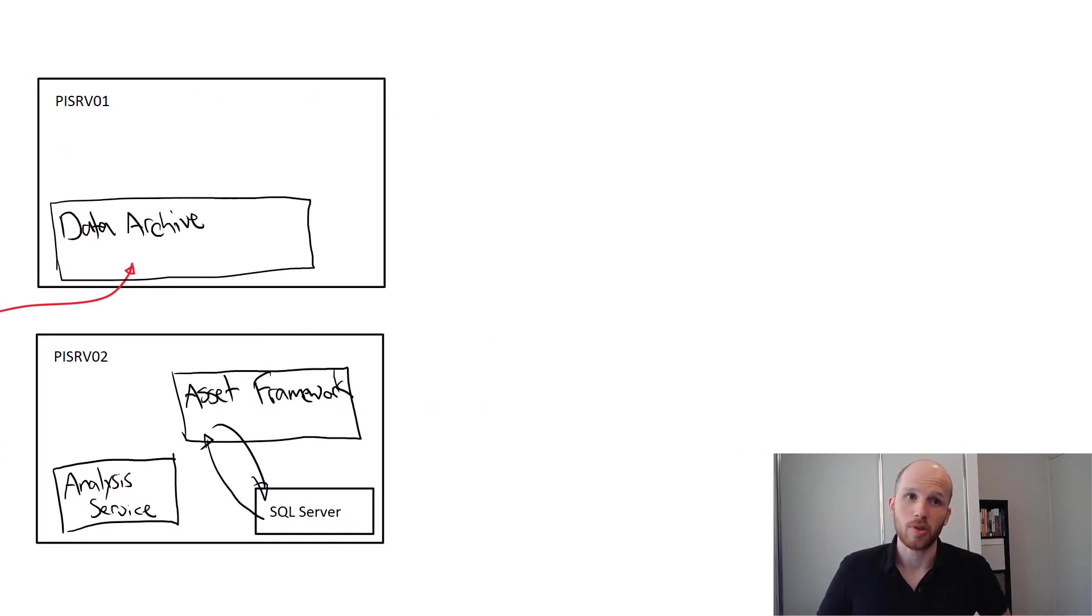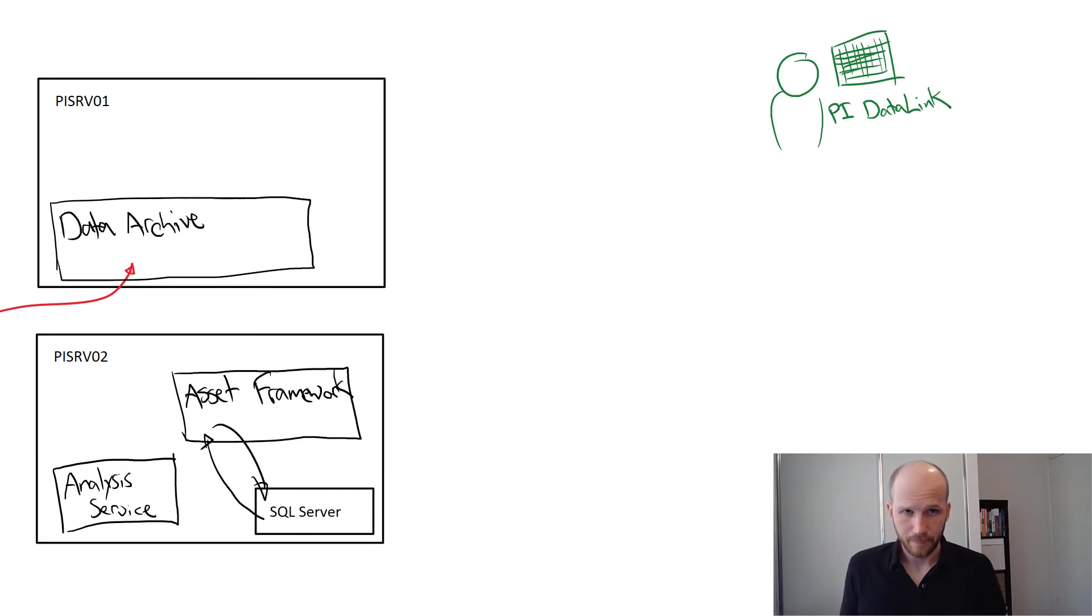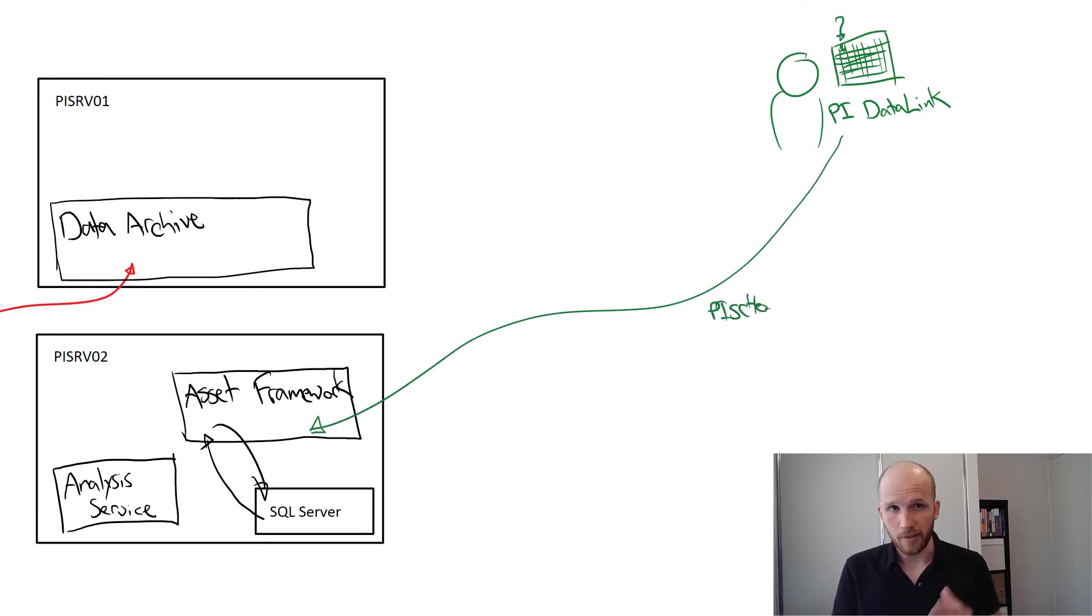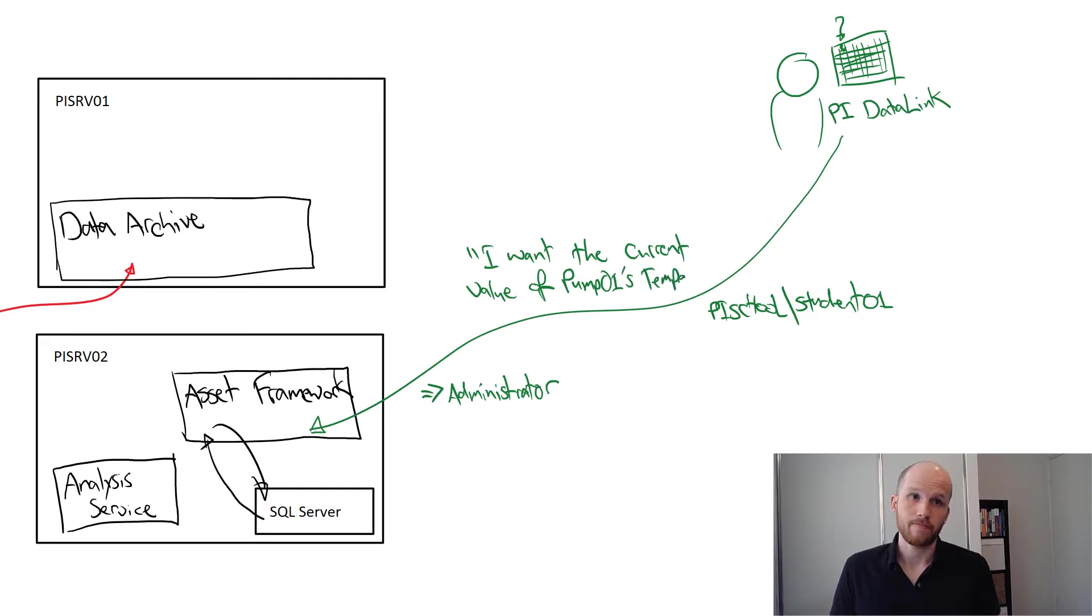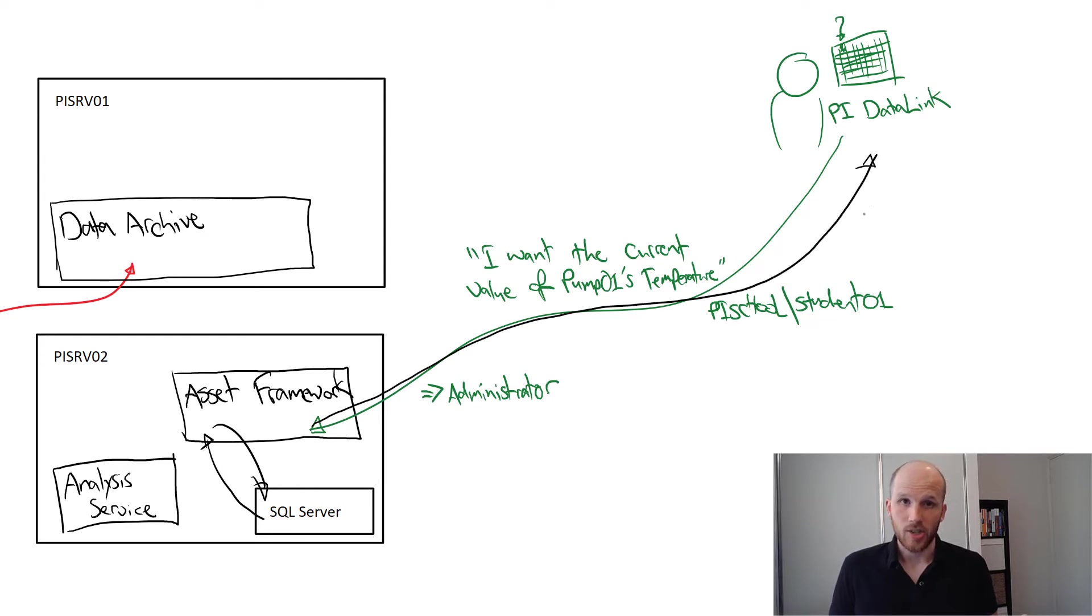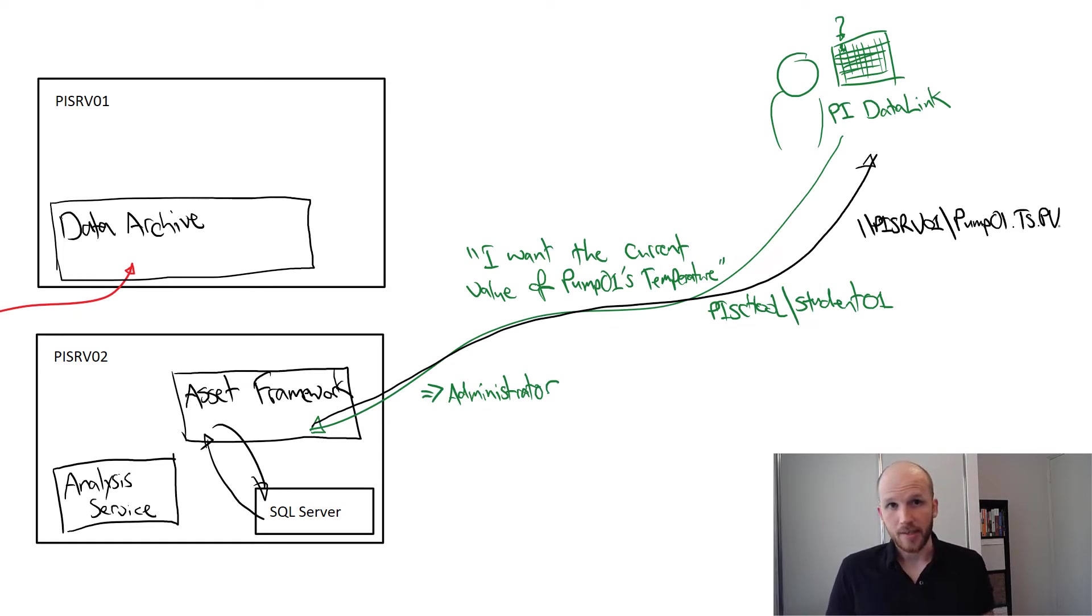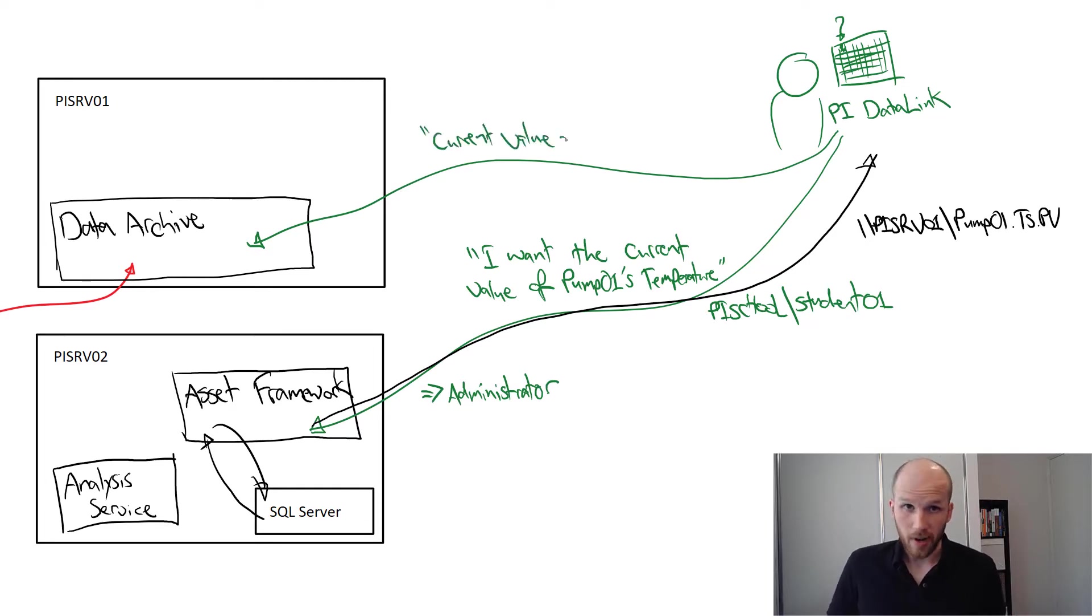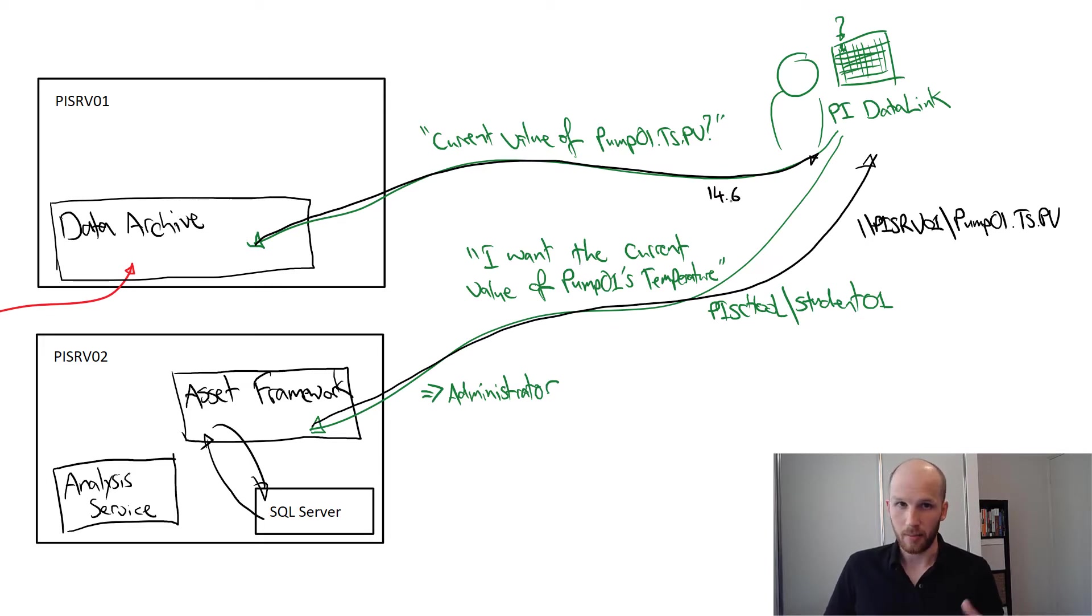Before we go into the configuration, it's important to know how user connections work when connecting to Asset Framework. Here's us - we want to use PI Data Link, the PI system's plug-in to Microsoft Excel. We want to put the most recent value of a pump's temperature in a cell on our report. When we execute the query, Excel connects to the Asset Framework server. After authentication through a mapping and approval from the server, it asks for the current value of pump 01's temperature. AF doesn't return a value - it returns a pointer, something like //PISRV01/pump01.TS.PV. So PI Data Link automatically sees this is a reference to a PI point and instantly goes to PISRV01, authenticates, and then asks what's the current value of pump01.TS.PV. The PI data archive returns 14.6.